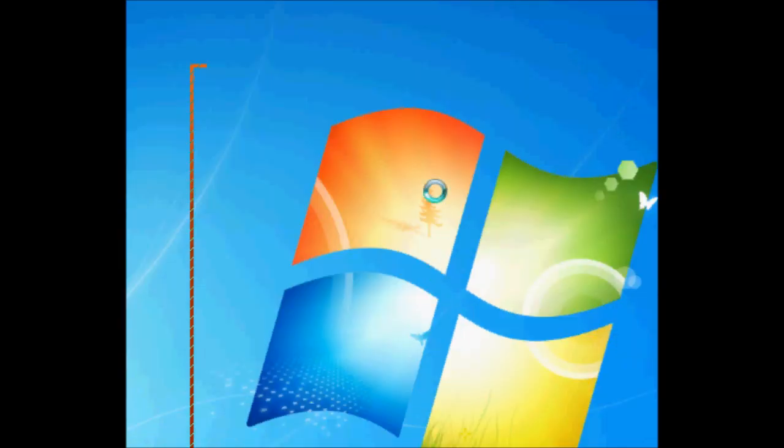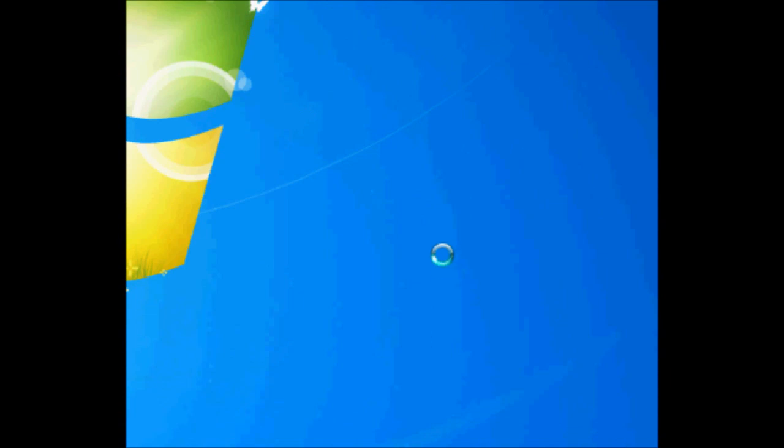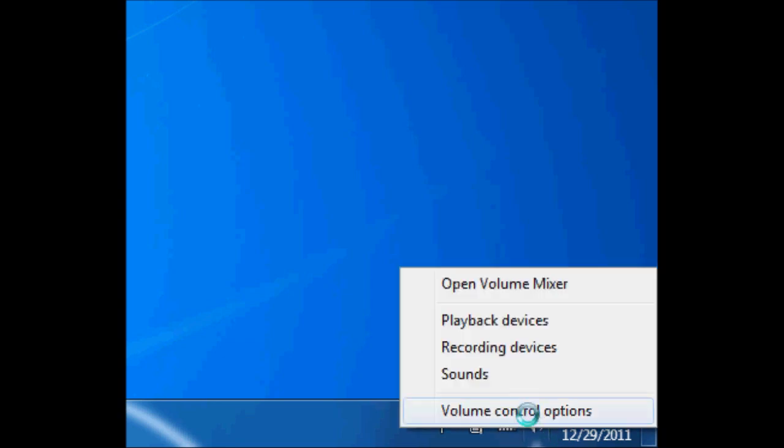If you guys are in need of that, I can show you how to do that. Just follow what I do. This is a really simple process. Just go over to your speakers and right click it and press recording devices.